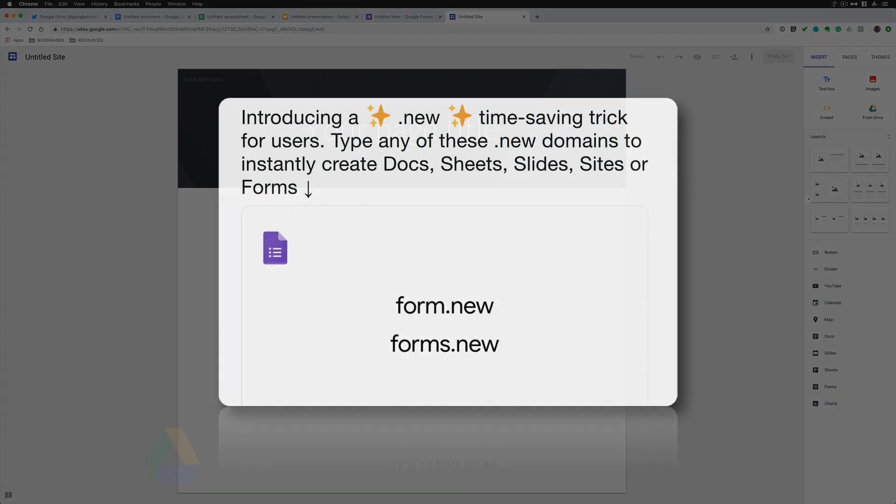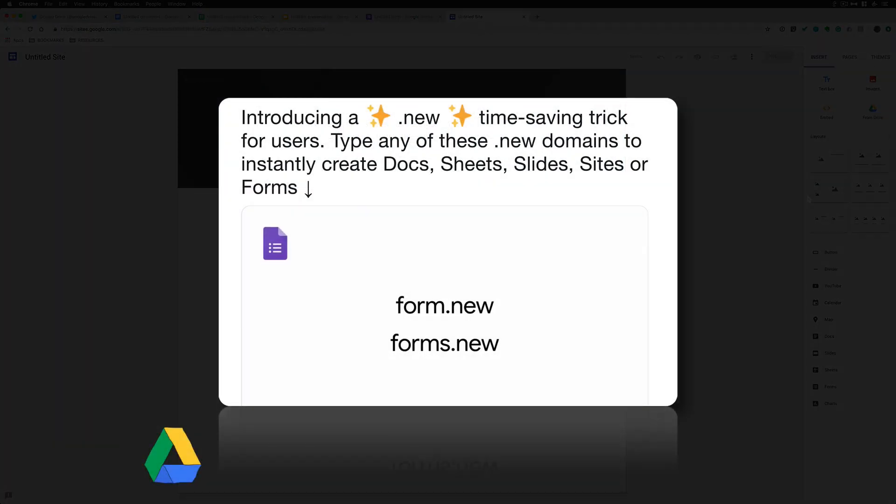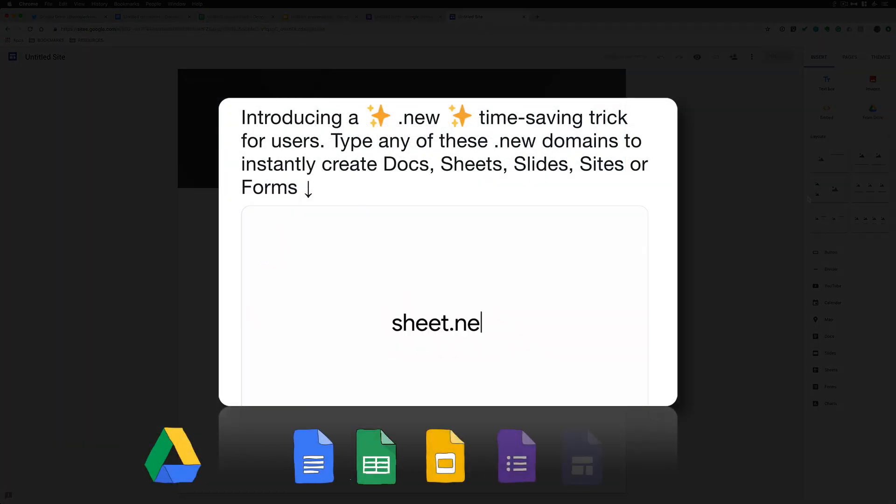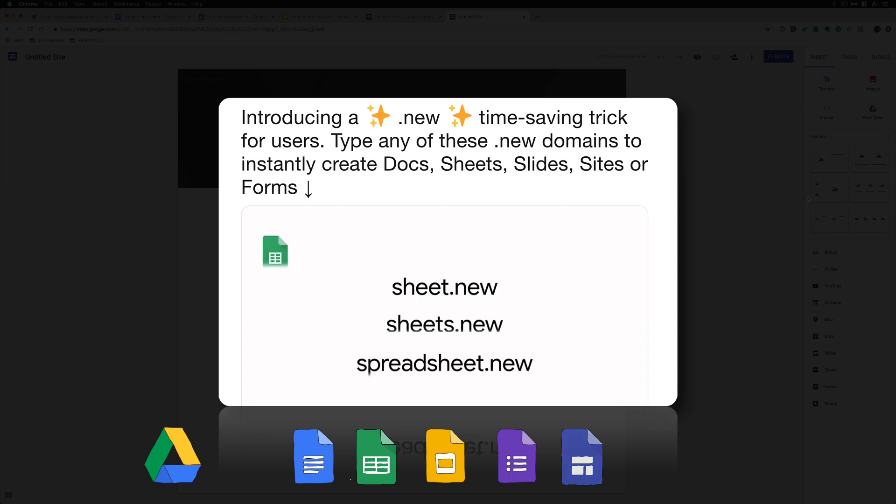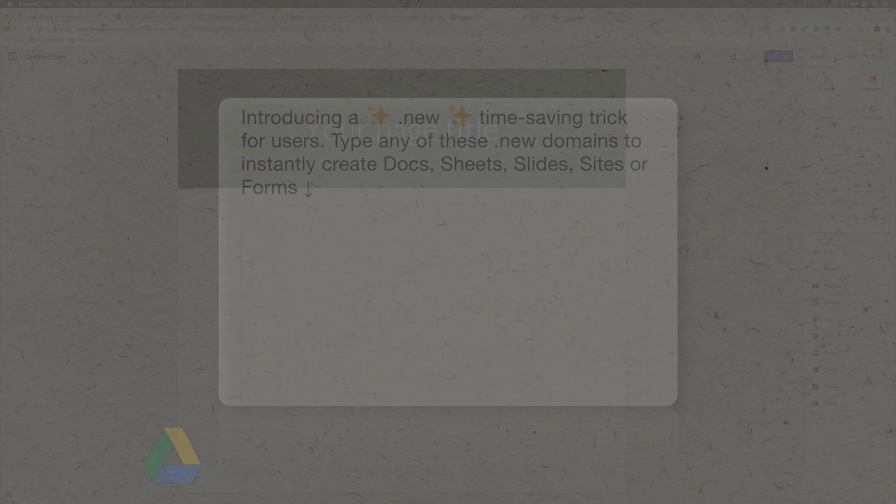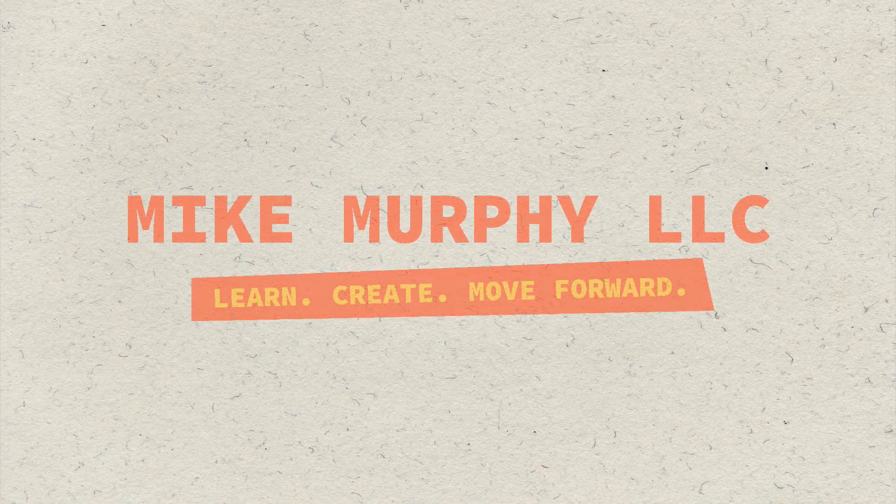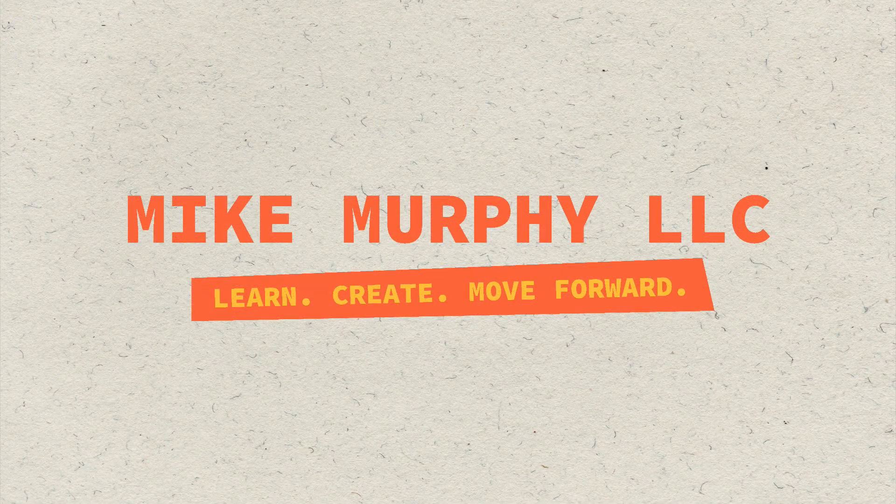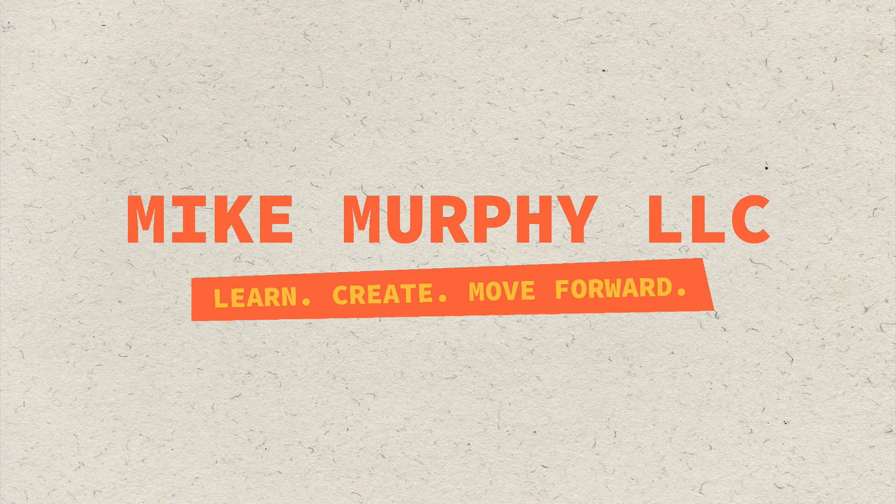The new .new domain names from Google. Just simply type in Doc.new in any web browser. You will open up a new Google document. My name is Mike Murphy. That is your quick tip. Cheers.